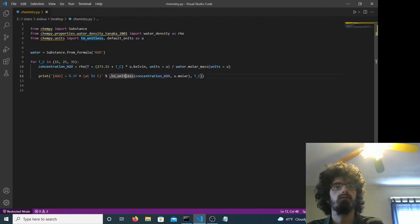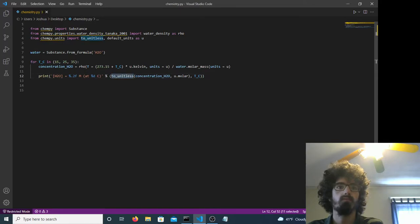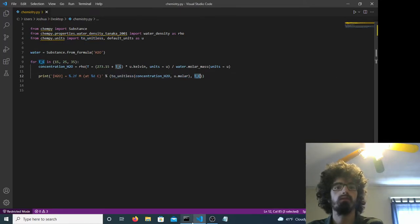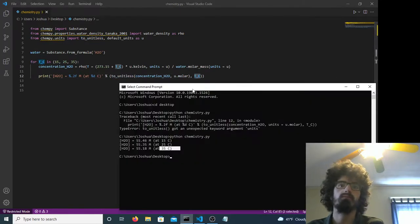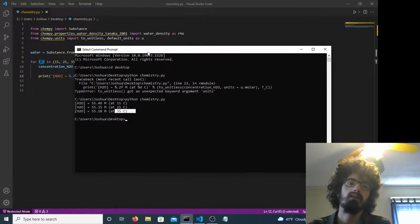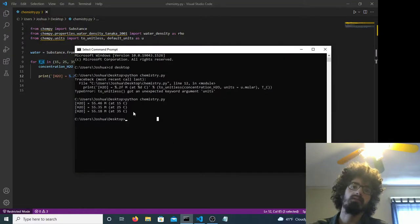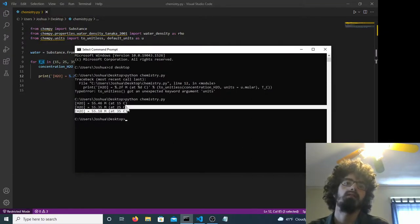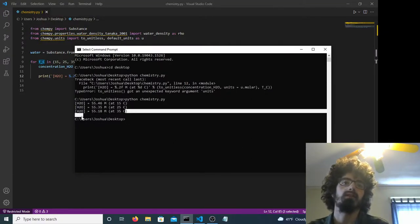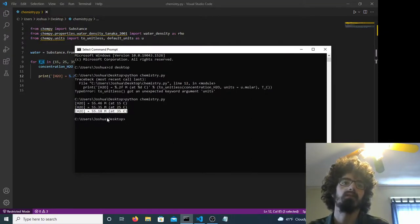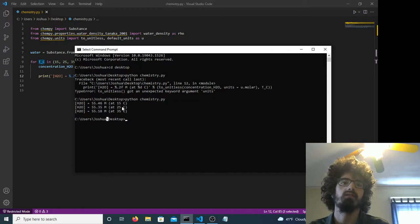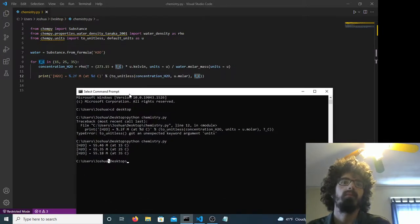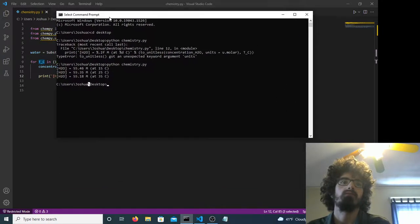Yeah, this should be fine then. So you can use Python to do basic chemistry, I guess. That's kinda cool.